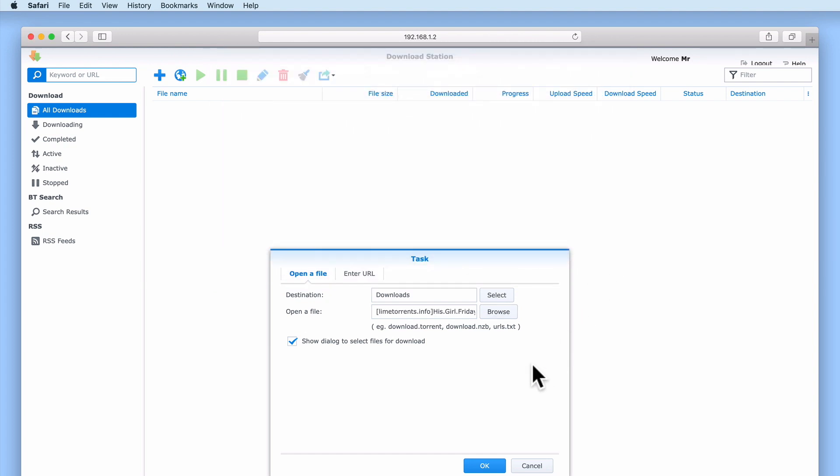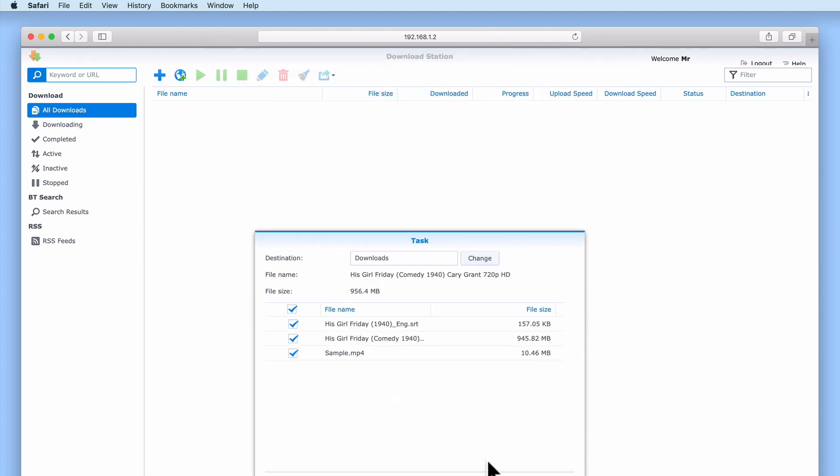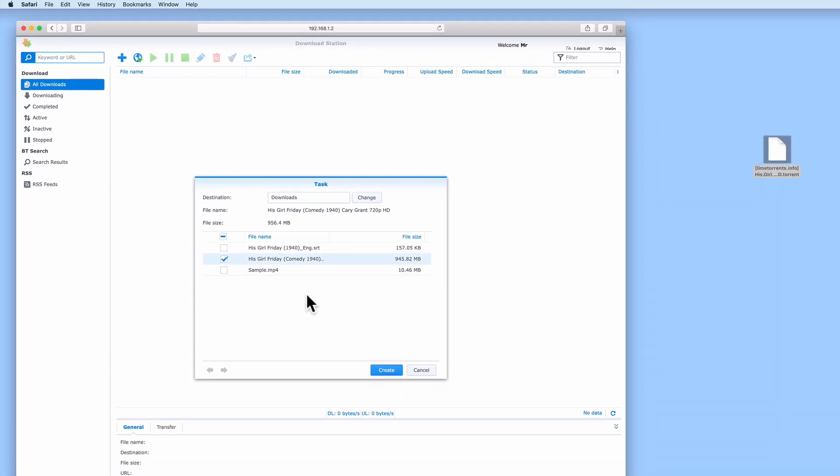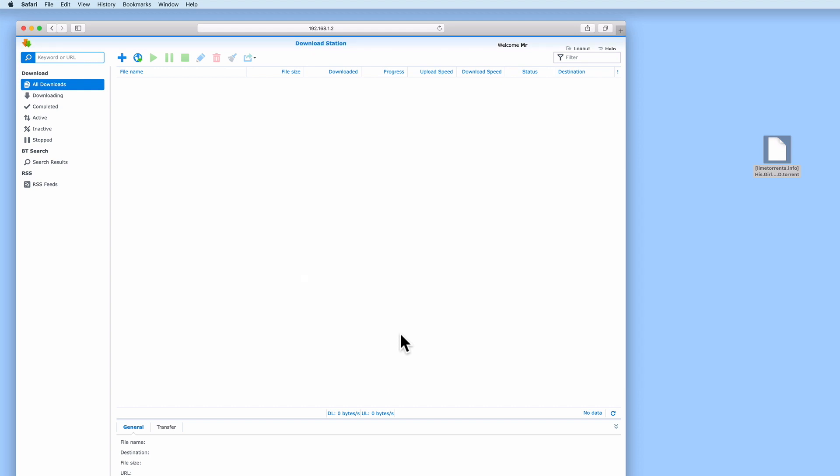When we select OK, we are shown the files or folders that make up the torrent. By using the checkboxes, we can decide which files or folders we wish to include or exclude from the download. If we now select Create, a task is added to Download Station.